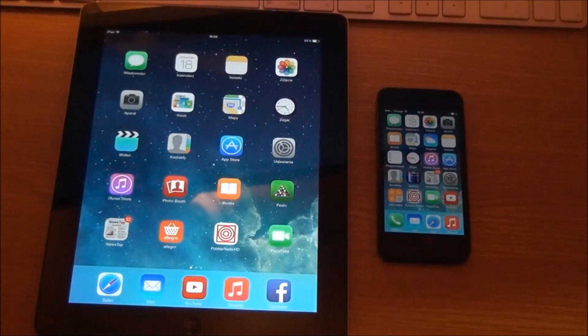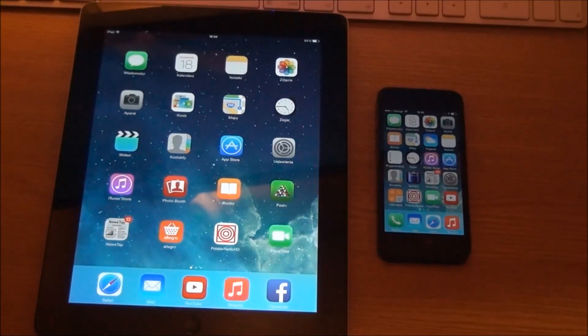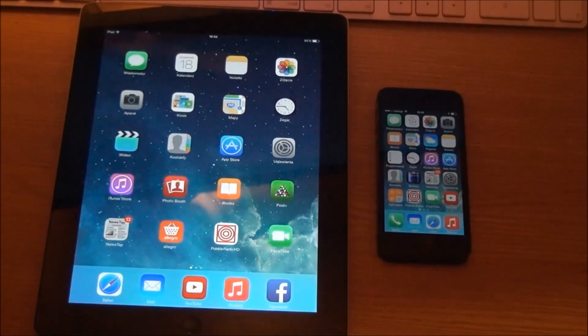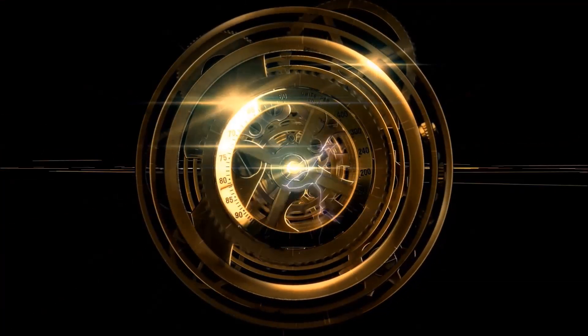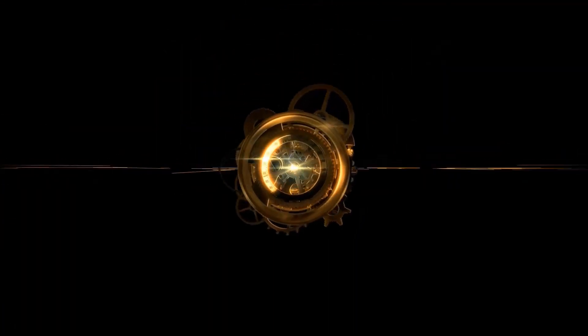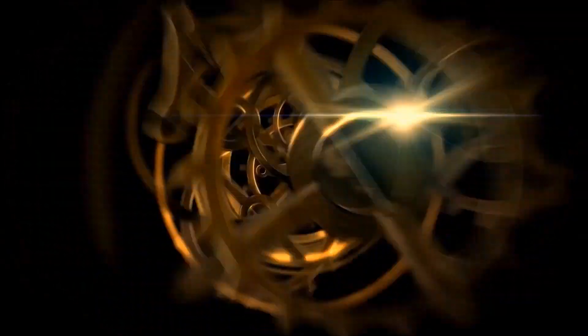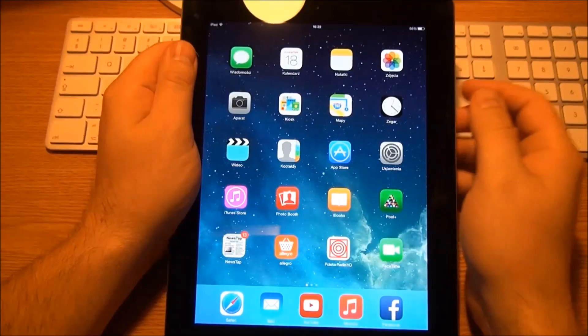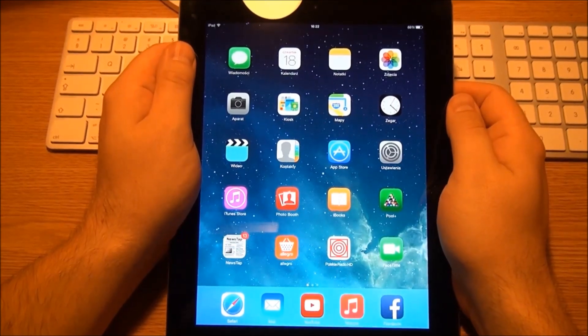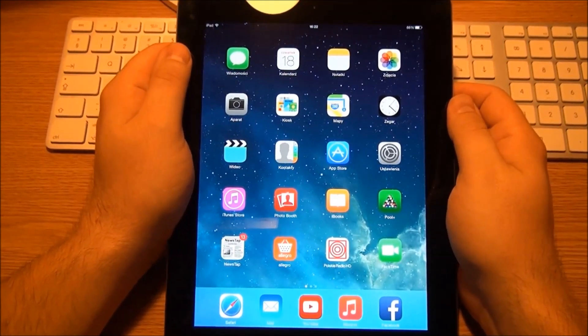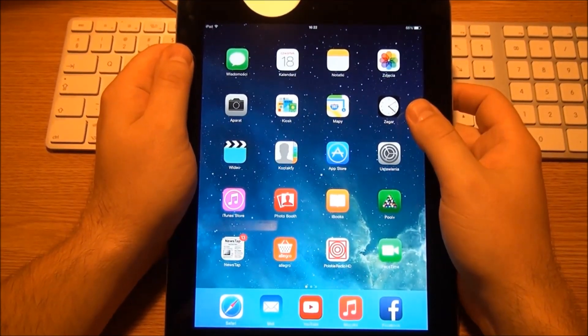Hi, my name is Michał, I'm from TechTestTutorials, and I would like to give you a quick look at iOS on iPhone 5 and iPad 3rd generation. So let's go and check out the iPad 3 with Retina first.